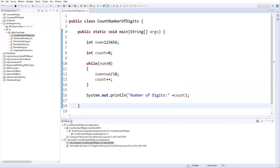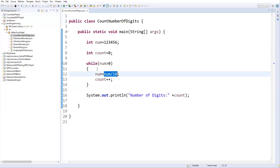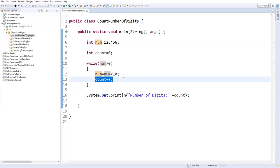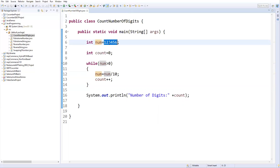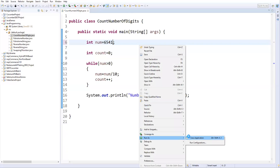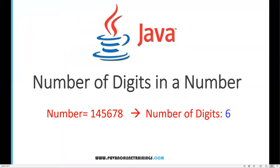The program prints 'number of digits: 6', which is correct. The simple logic is: eliminate the last digit in every iteration by dividing by 10, store the result back in the number, and immediately increment count. The loop repeats until the number becomes zero, then exits. To verify, I'll change the number to 6, 5, 4, 1 and run it — it correctly outputs four digits.